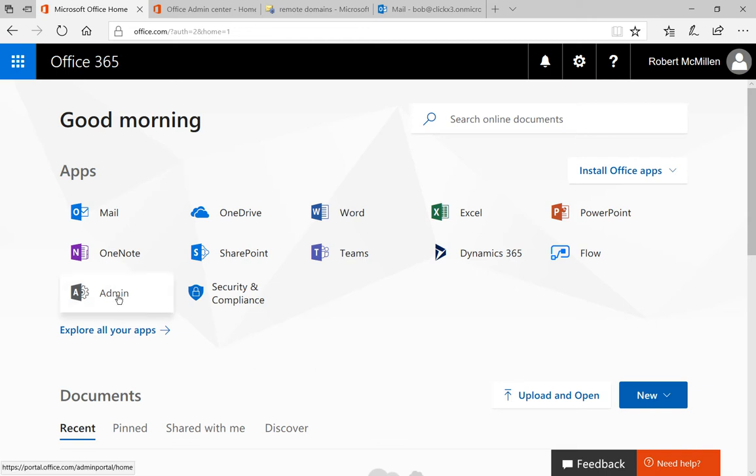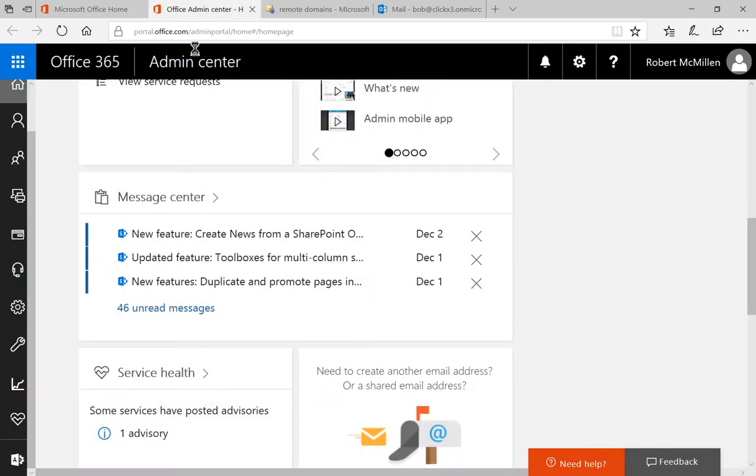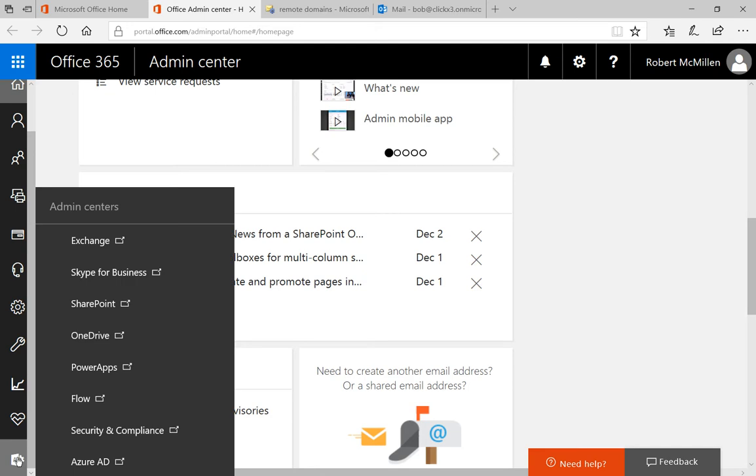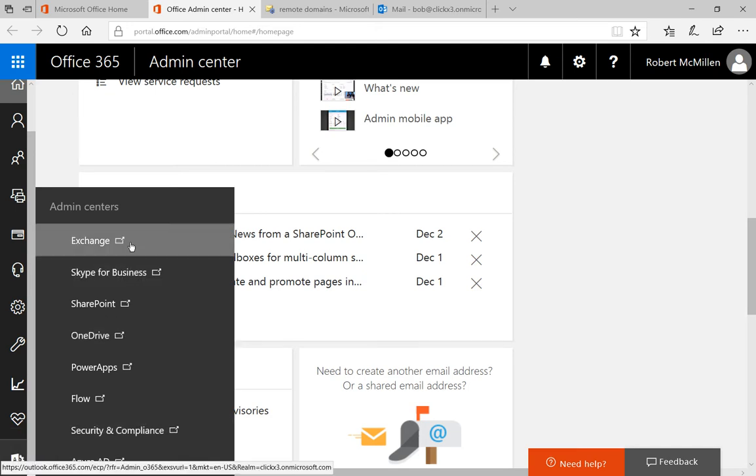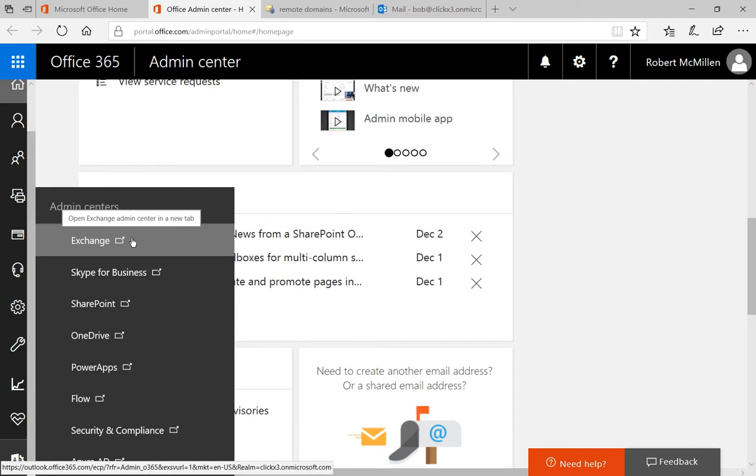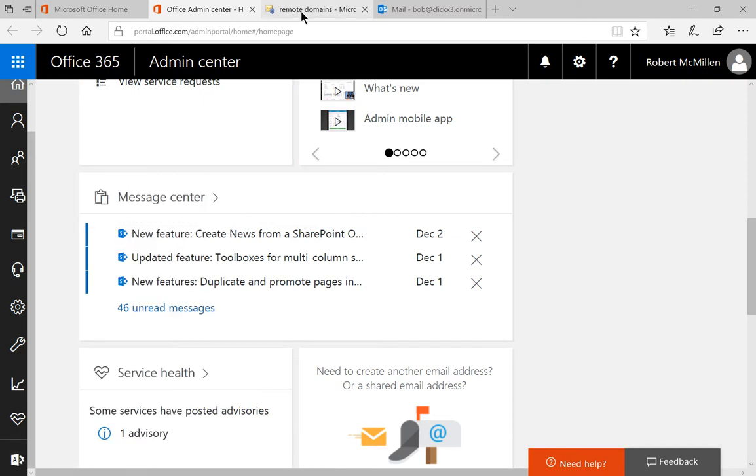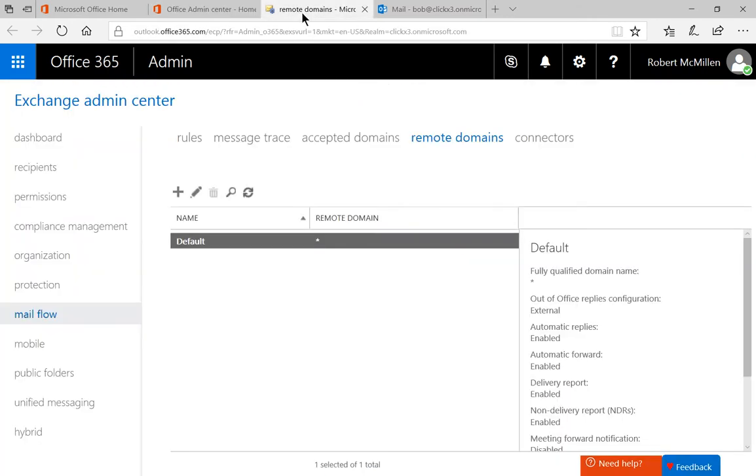So while we're in our Office 365 home page, click on the admin icon which takes us to the Office admin center. Go down to the lower left side where it says admin centers and click on Exchange. Once you click on Exchange you'll see this new tab where it says Exchange admin center.